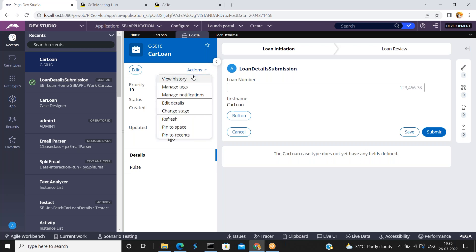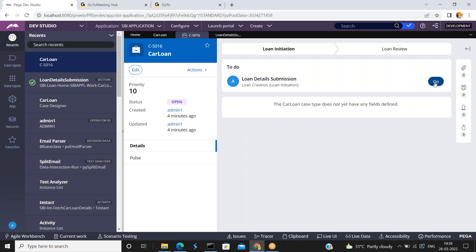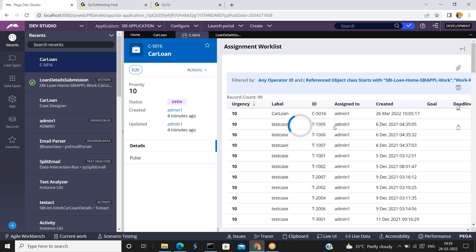Just refresh the case once again to reflect the changes. Click on go. Now when I click on the button, the report definition is executing and replacing the current content. See — this is replacing the current content. So this is another option.